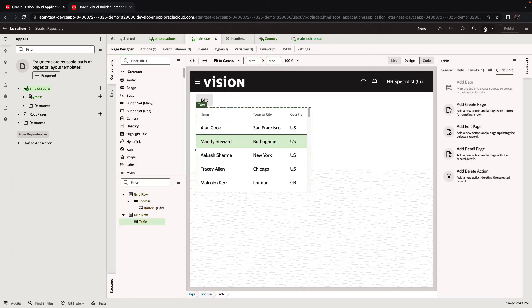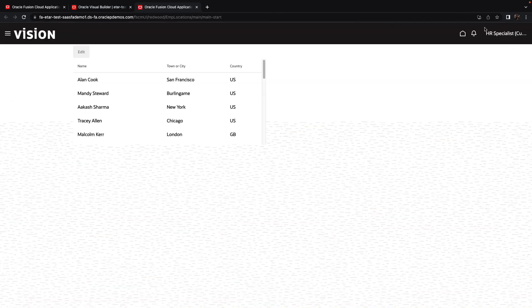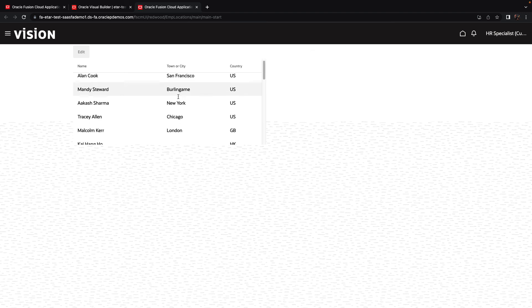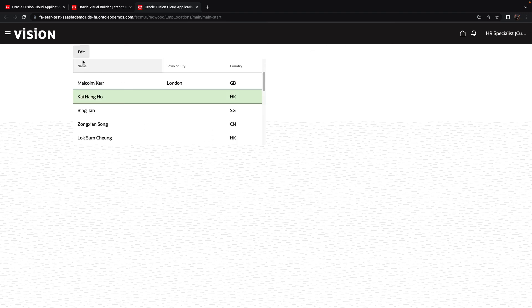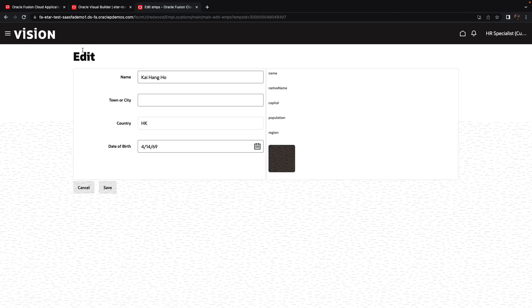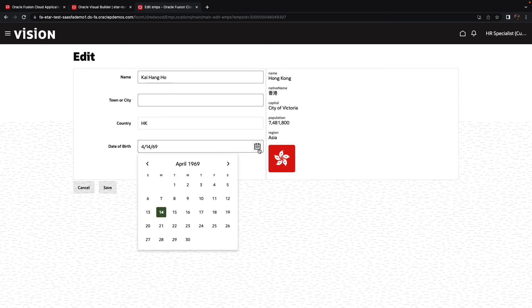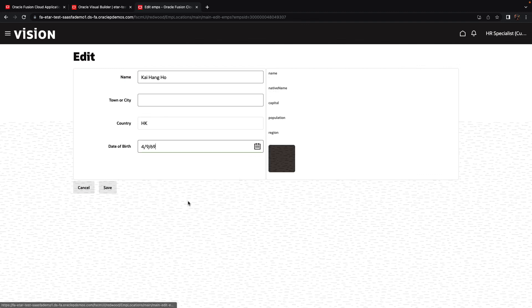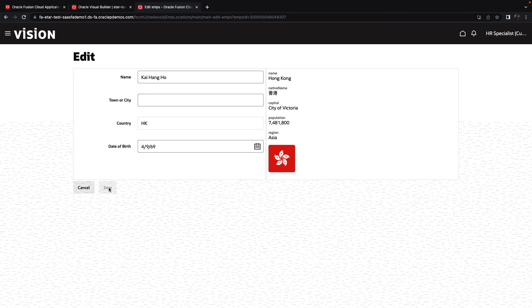We get a list of employees that we can scroll. We can pick up one of those employees and go and edit the information about this employee. We'll get information about the employee, as well as the country where the employee is located. We can also use our form to update information about the employee and save it back into the Oracle HCM data.